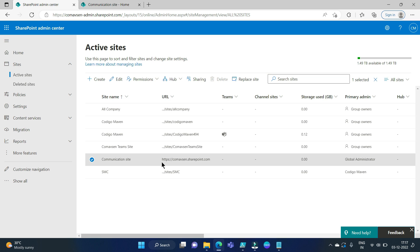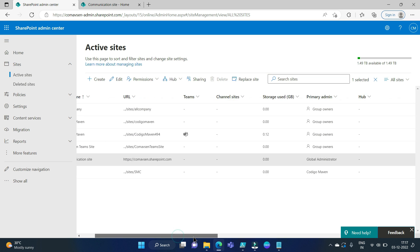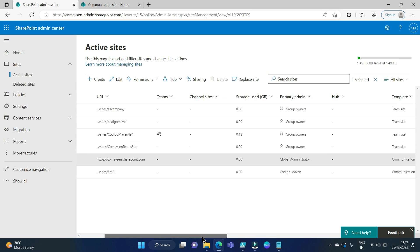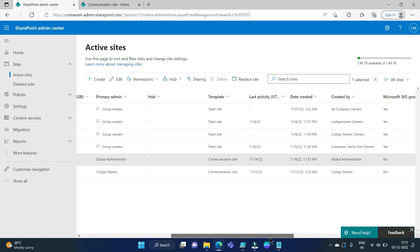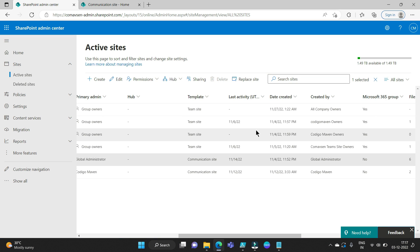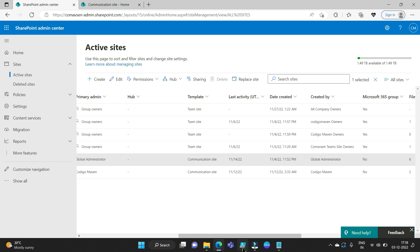You can see this is communication site comabs.sharepoint.com. If I scroll to my right further I can see the last activity that is the last modified date for this site is 14th of November 2022. So we want this date to appear when we are running our PNP PowerShell script.